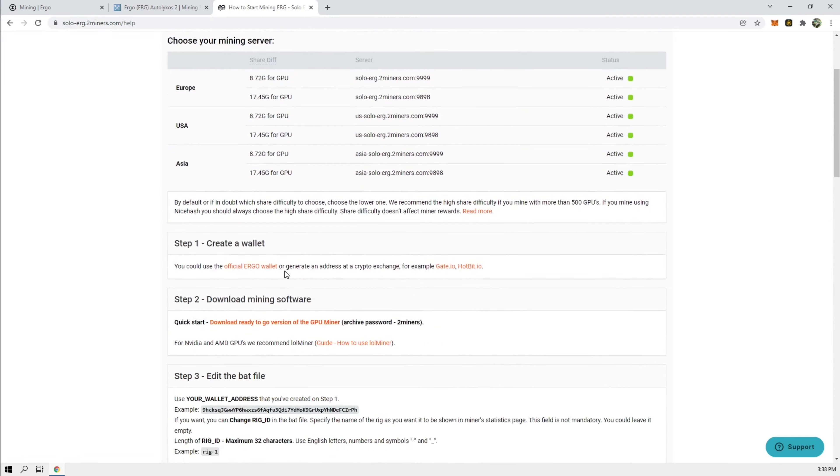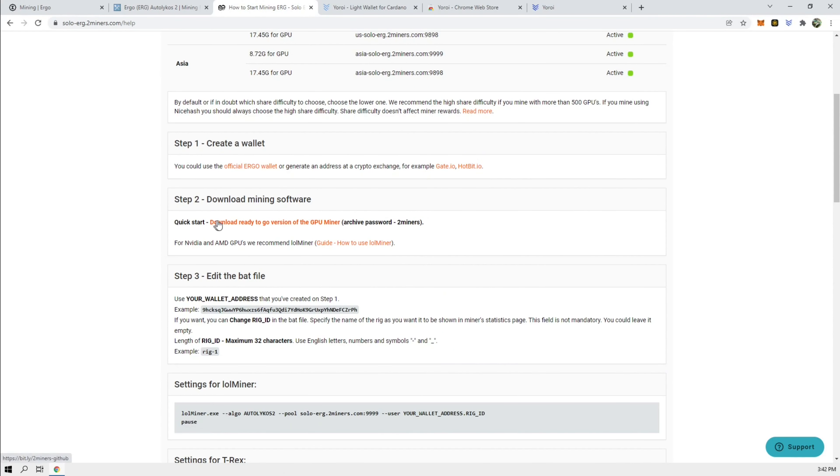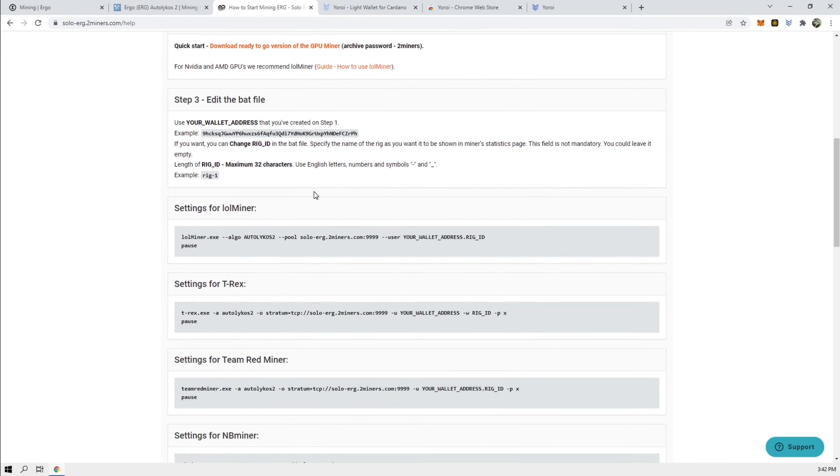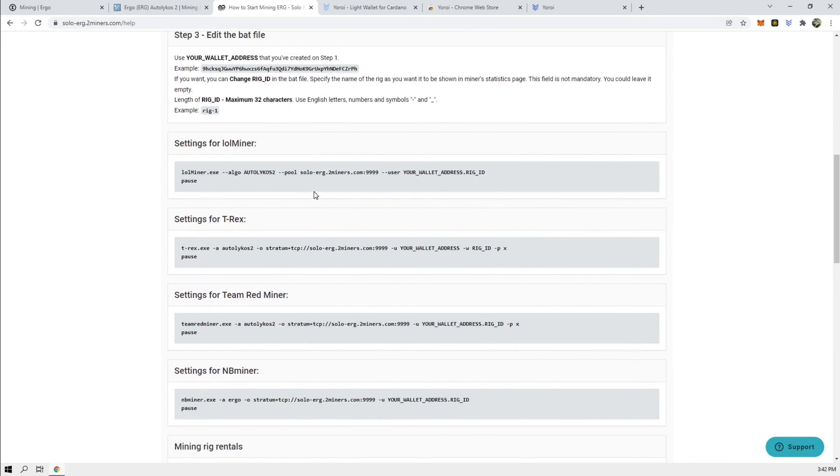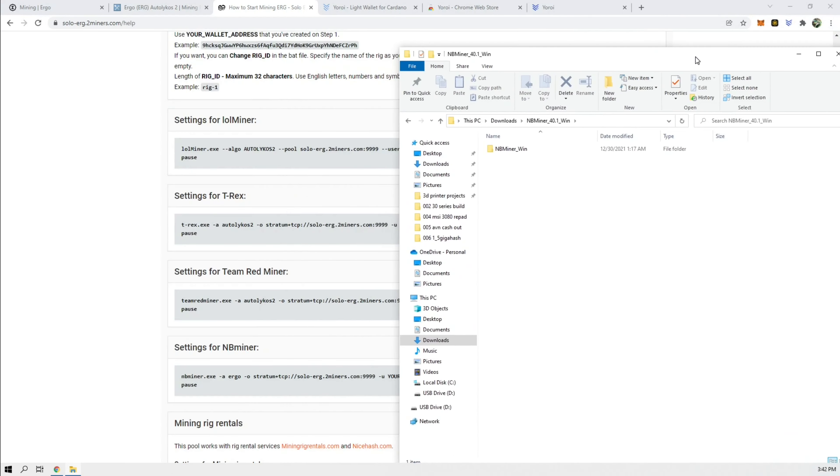How to start. Create a wallet. Let's download a GPU miner. And we're going to use NB miner for this. So I already have NB miner downloaded for this. So let's open up NB miner.